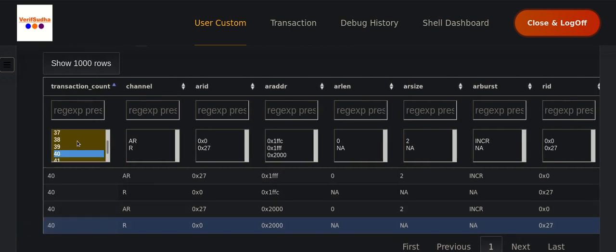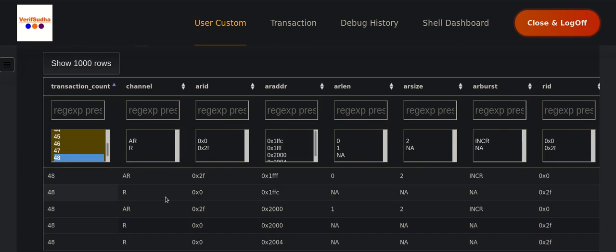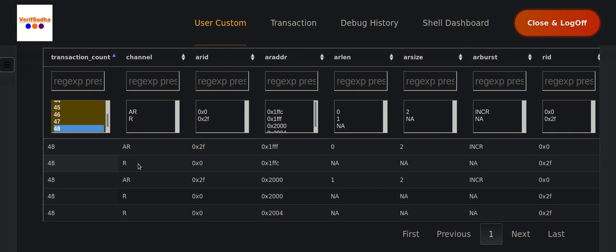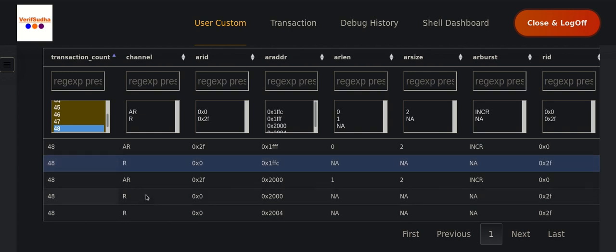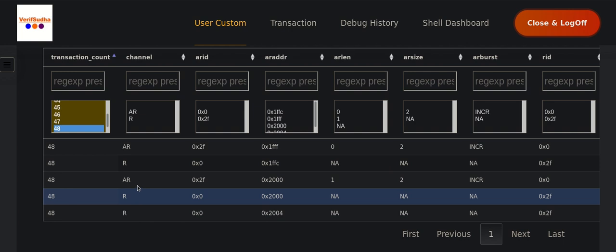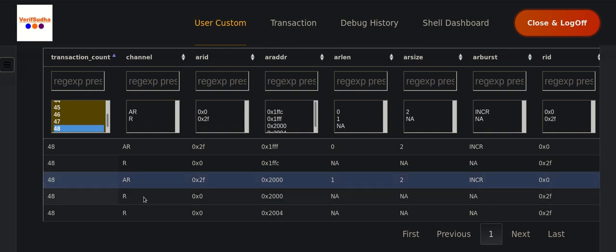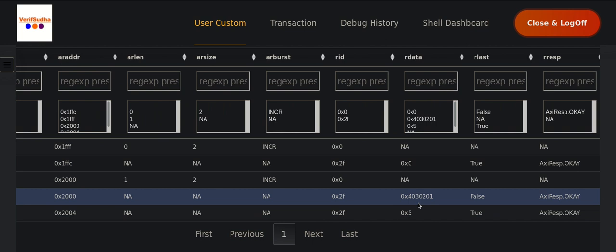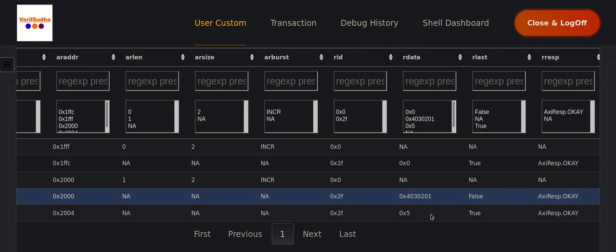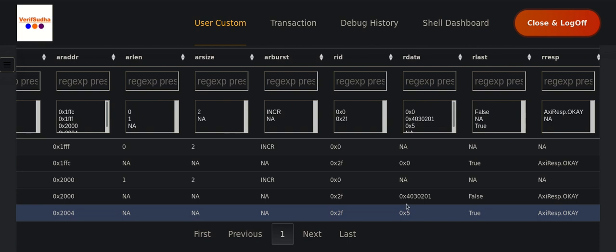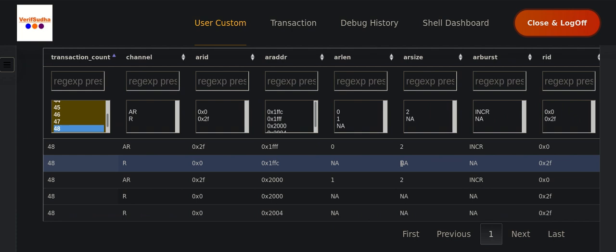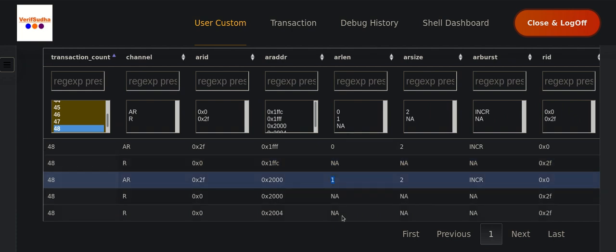Now the 6-byte read (ID 48) — this becomes interesting. The first burst reads one byte. In the second burst, the first beat transfers four bytes, and then a second beat transfers one more byte, for a total of 1 + 4 + 1 = 6 bytes. We can see the AR length is 1, indicating two beats in that second burst.